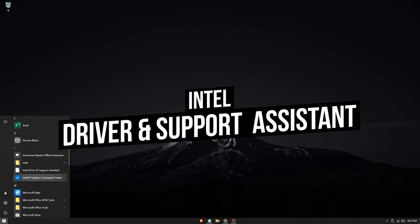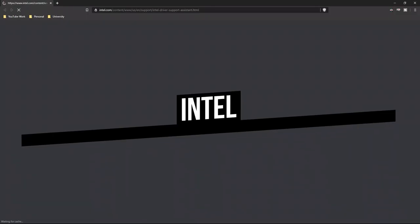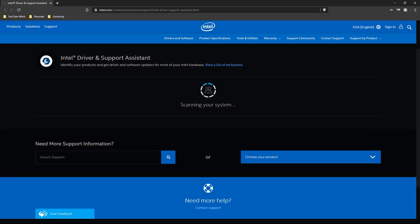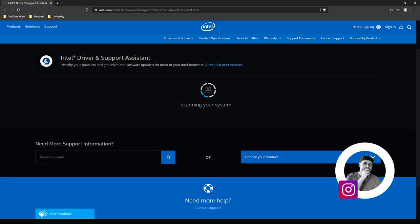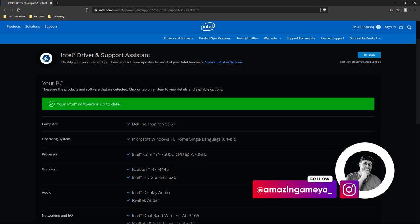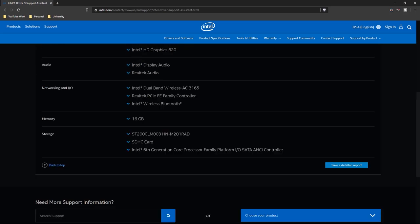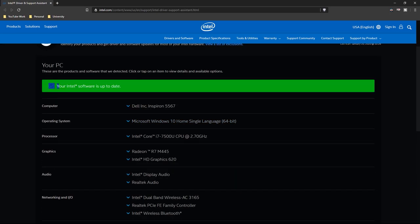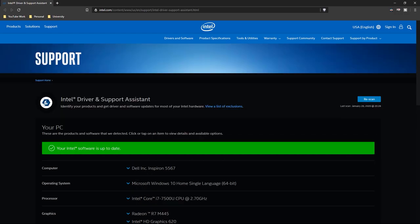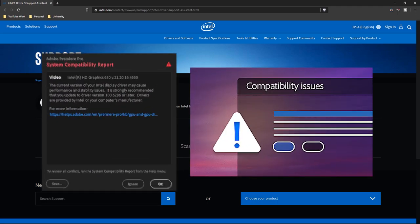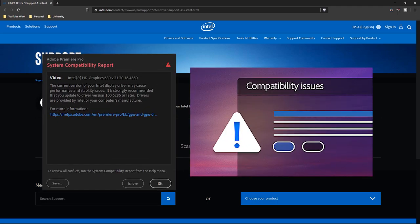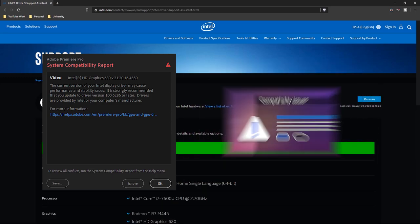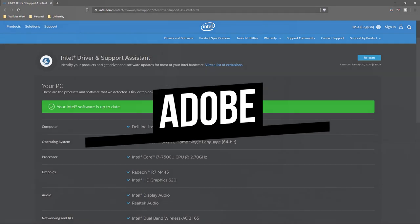Another useful app which I use to update all my drivers is the Intel driver and support assistant. This application automatically scans the drivers that need to get updated and we get a choice whether to update all those drivers or we can update each driver individually. It's a great tool to keep your drivers up to date because nowadays the Adobe apps have a great demand for keeping your drivers up to date. So it's a really handy tool.